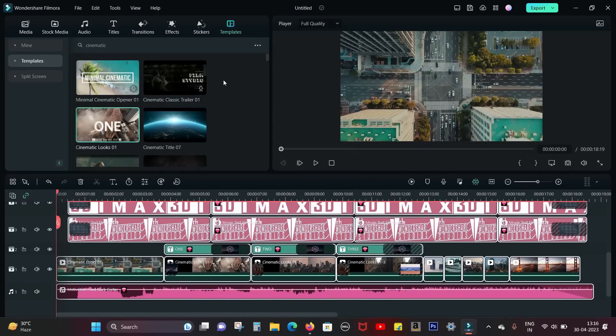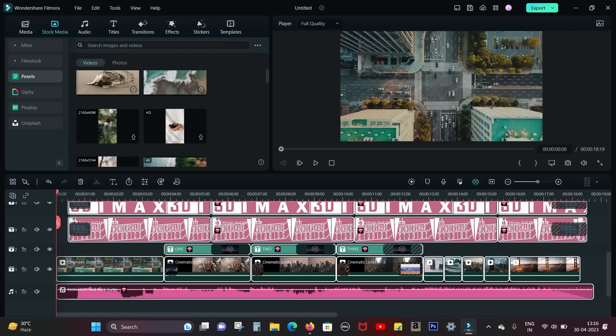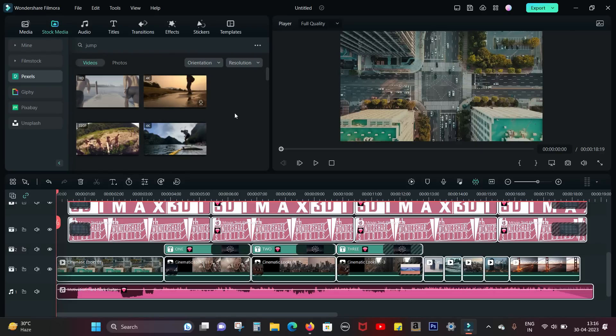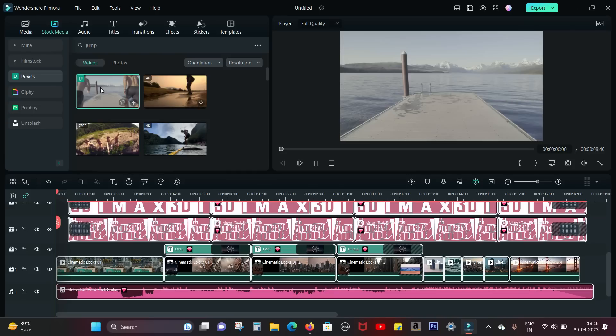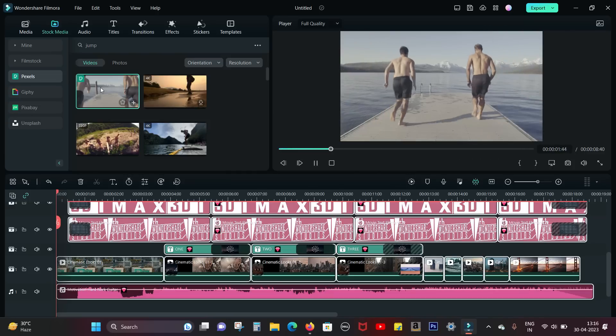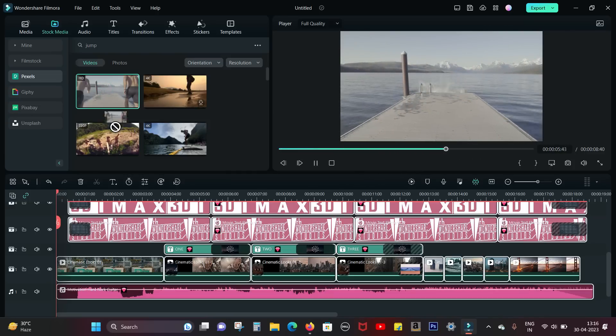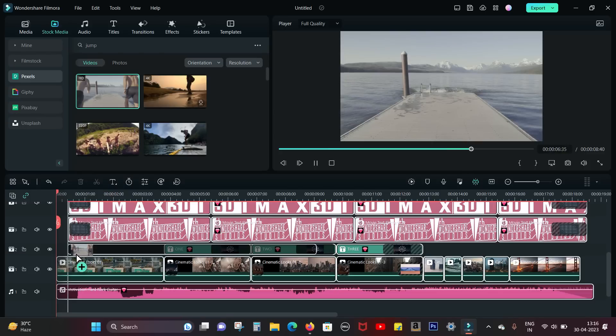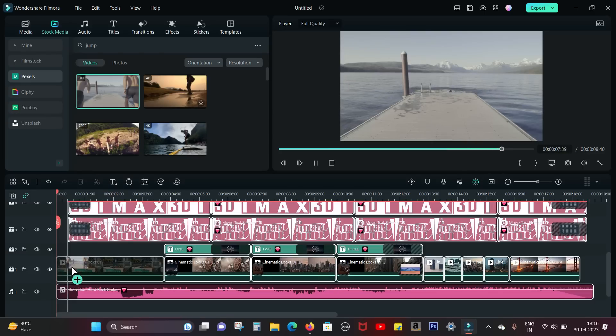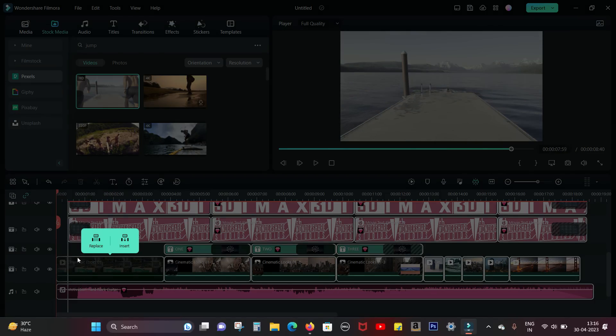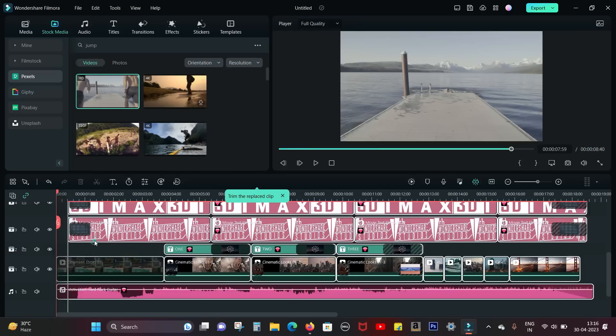So let's try to download some footage from the stock media for the demonstration. This is the clip I used. You can simply search 'jump' and now I can drag and drop to replace or insert the clip into the timeline just like that.